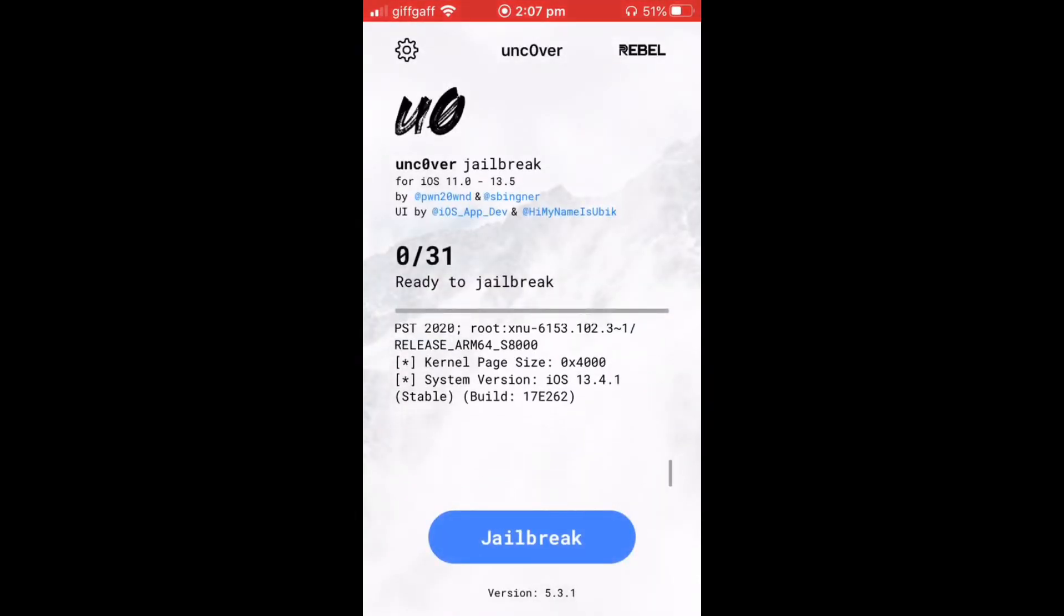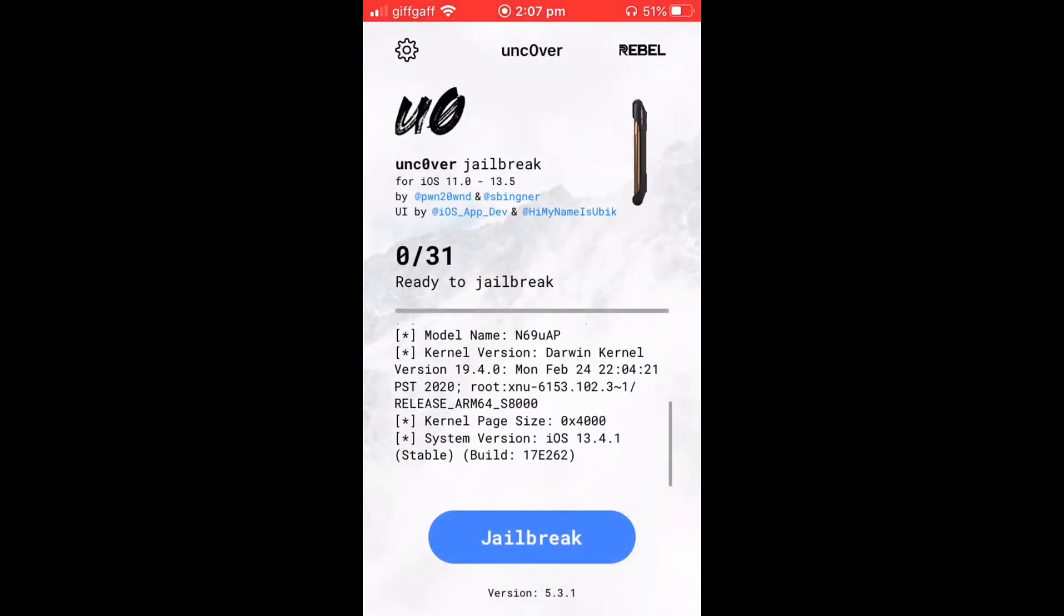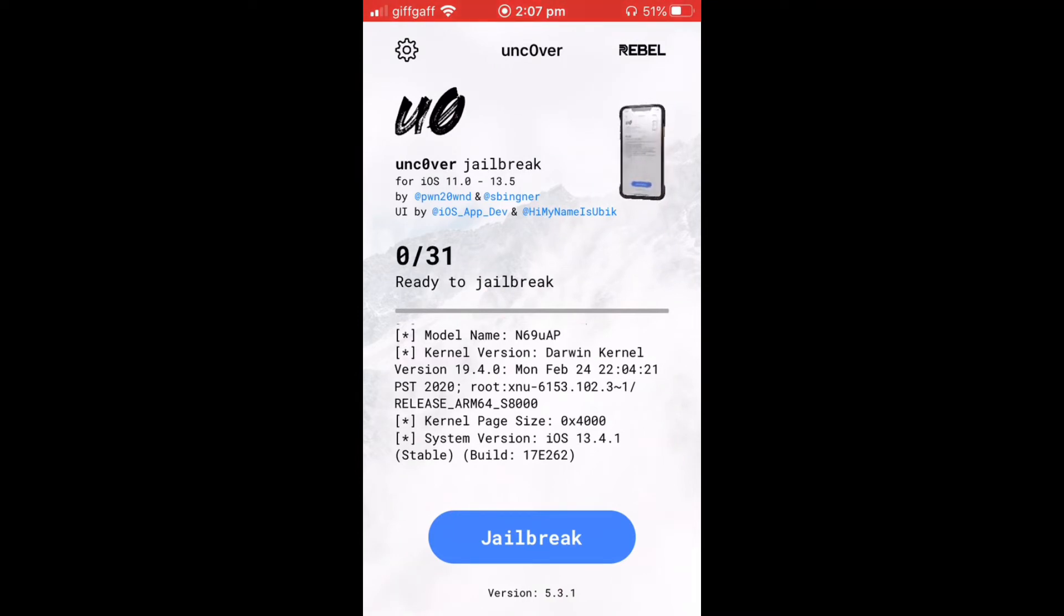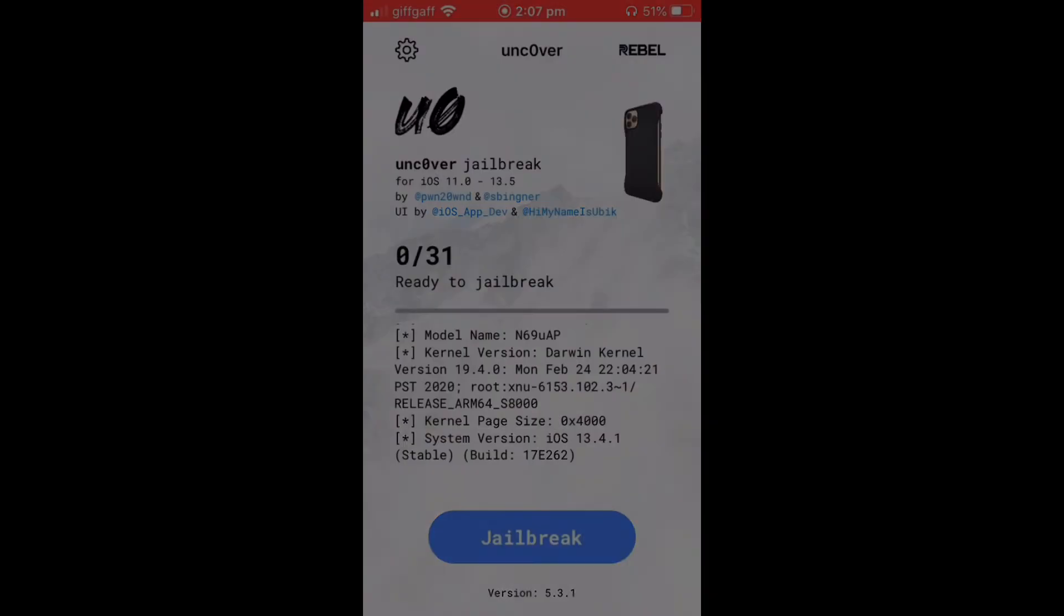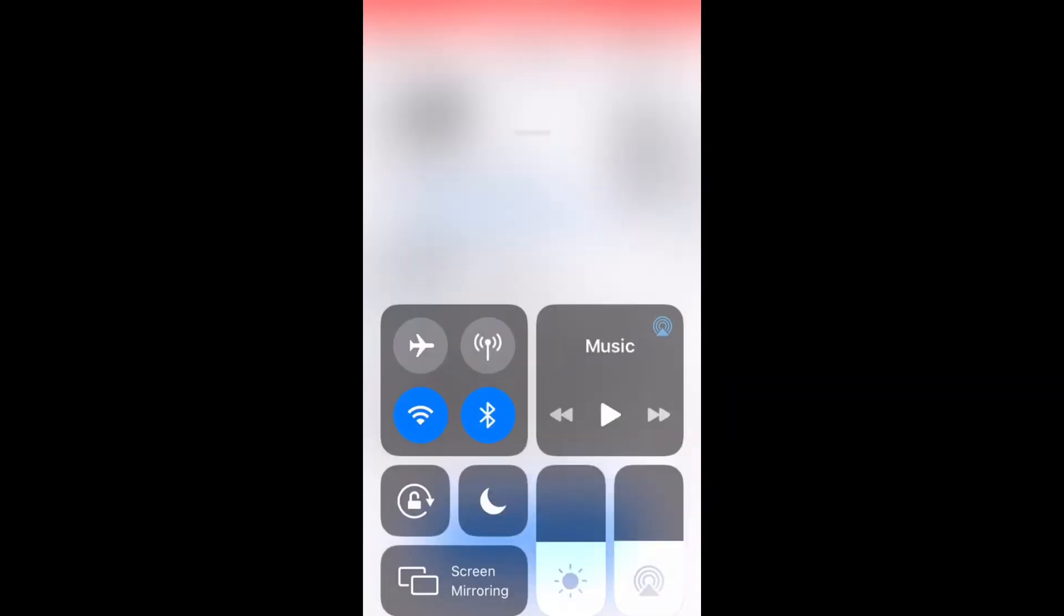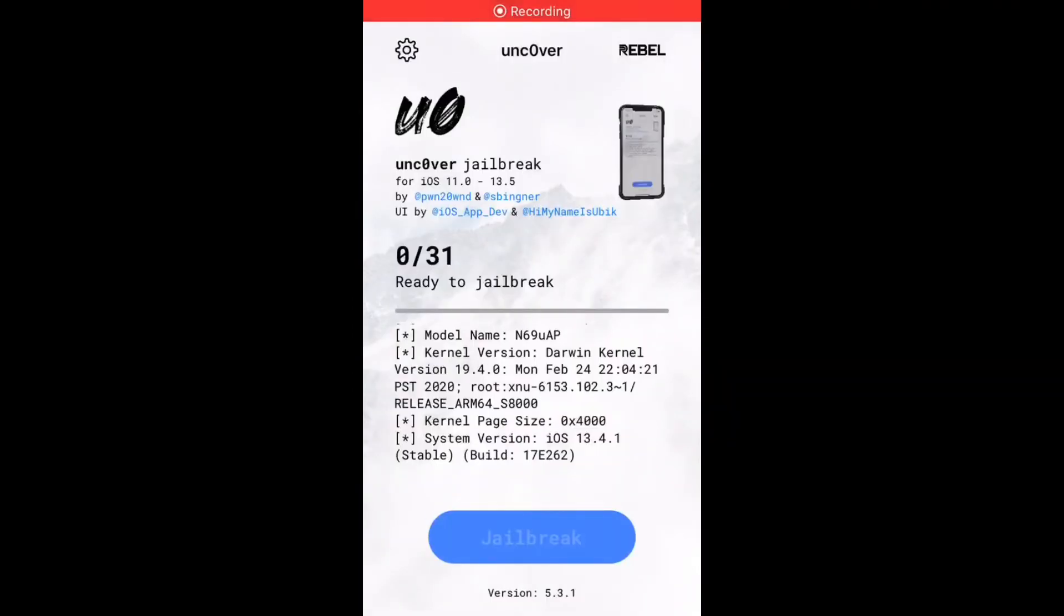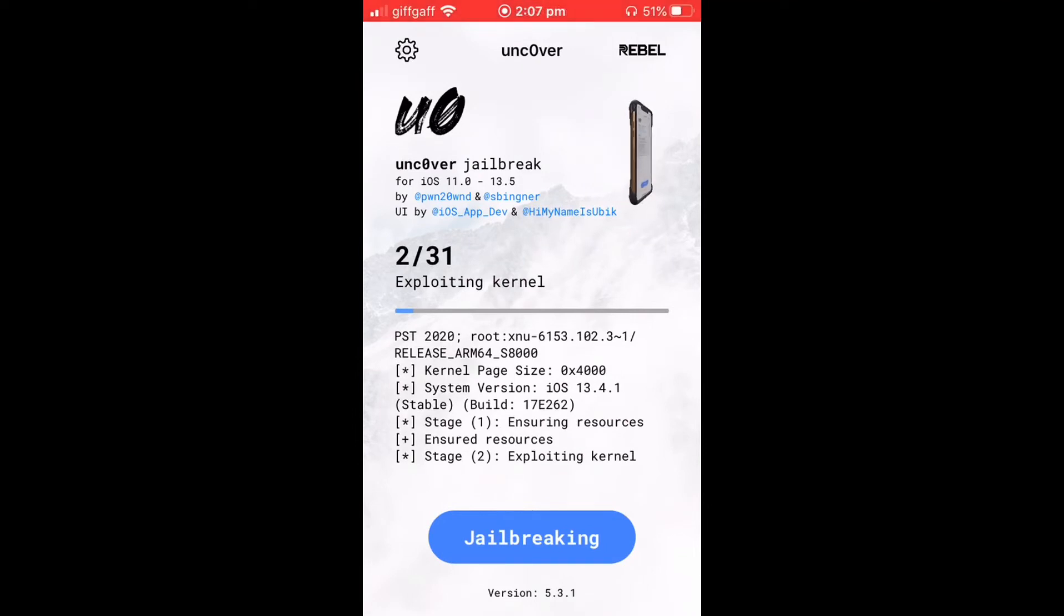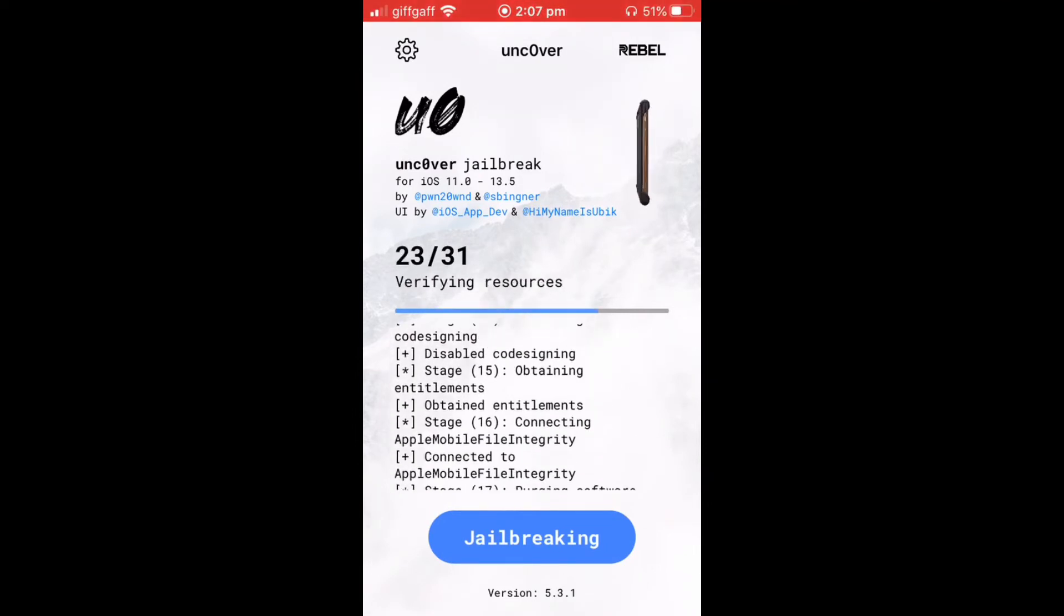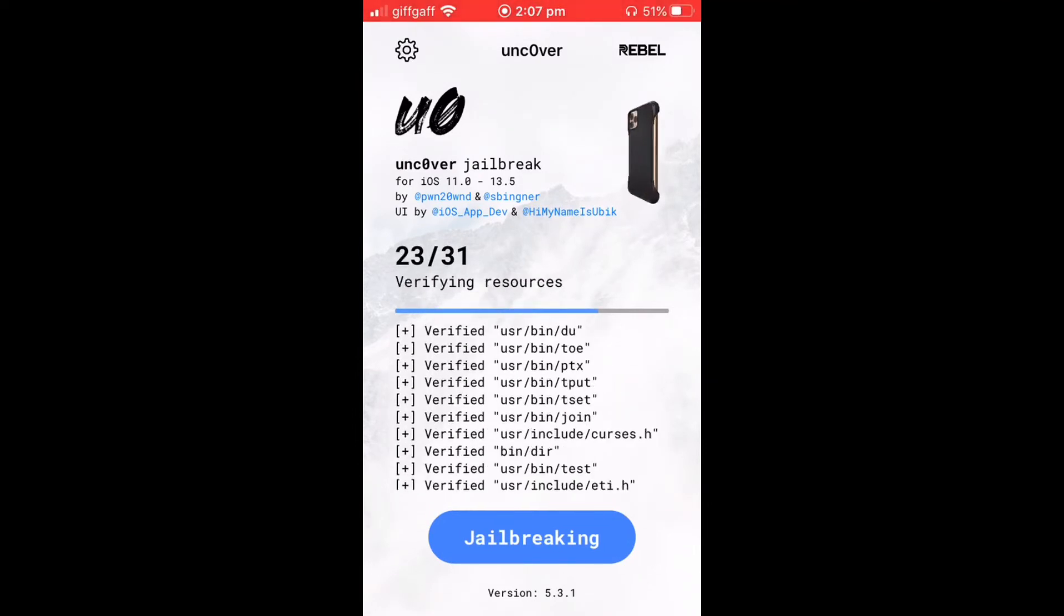And all you do from here is just click jailbreak.